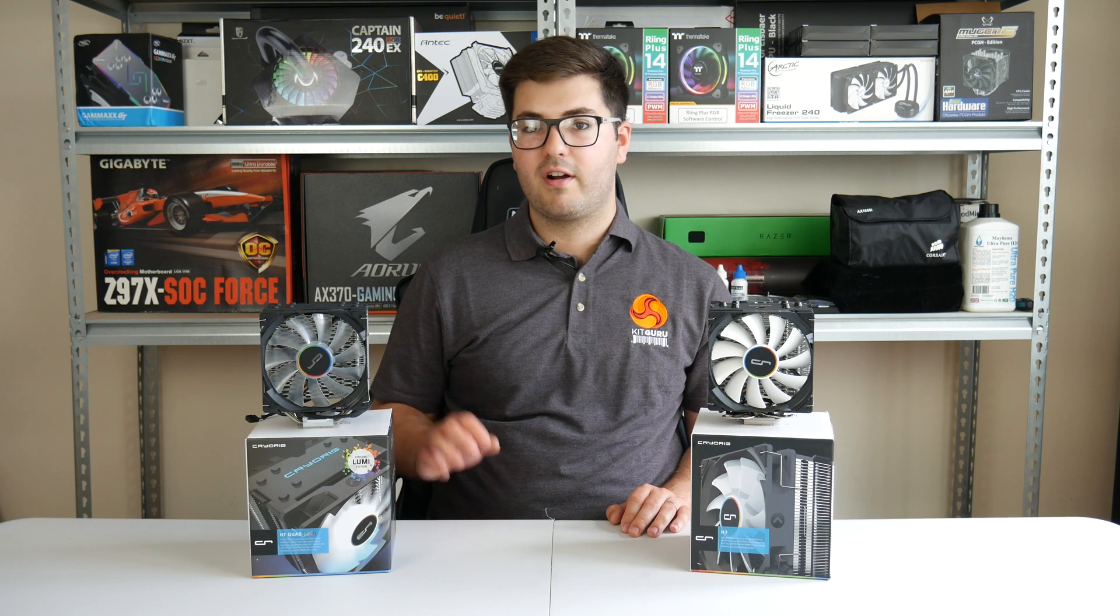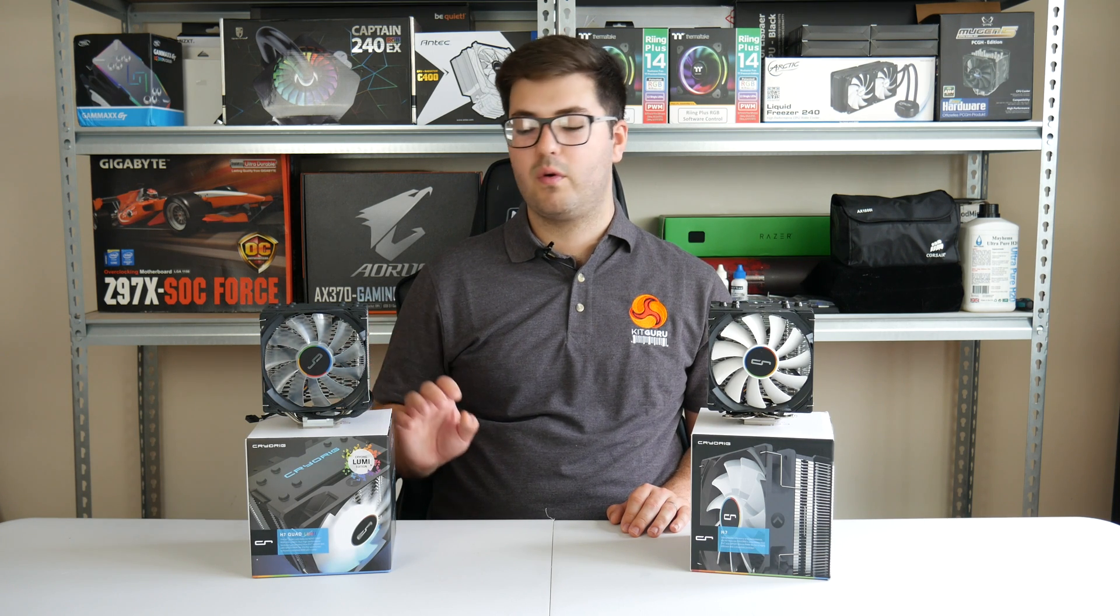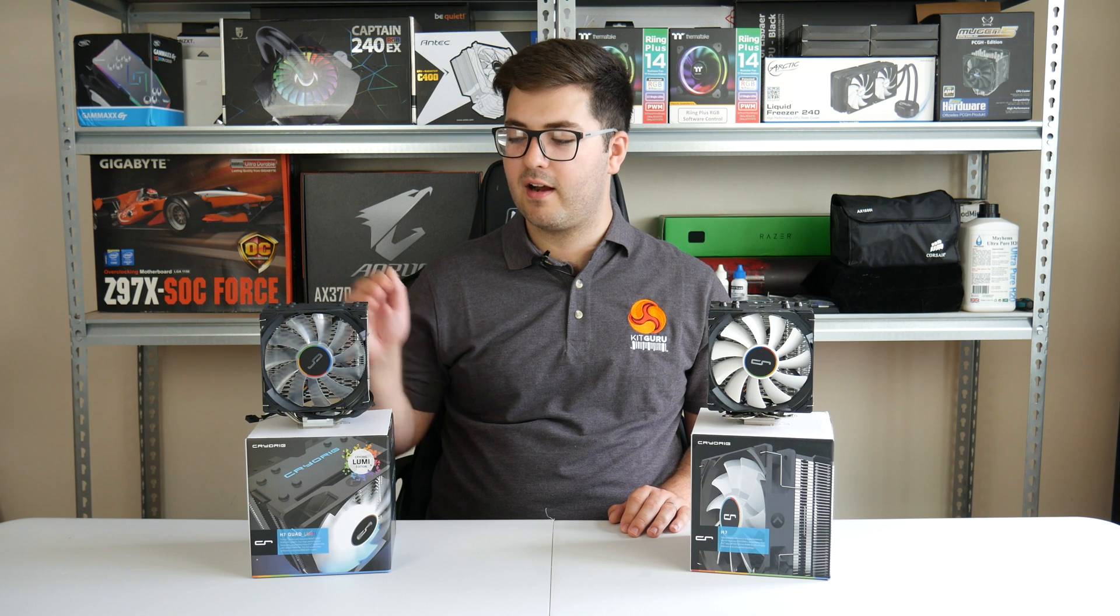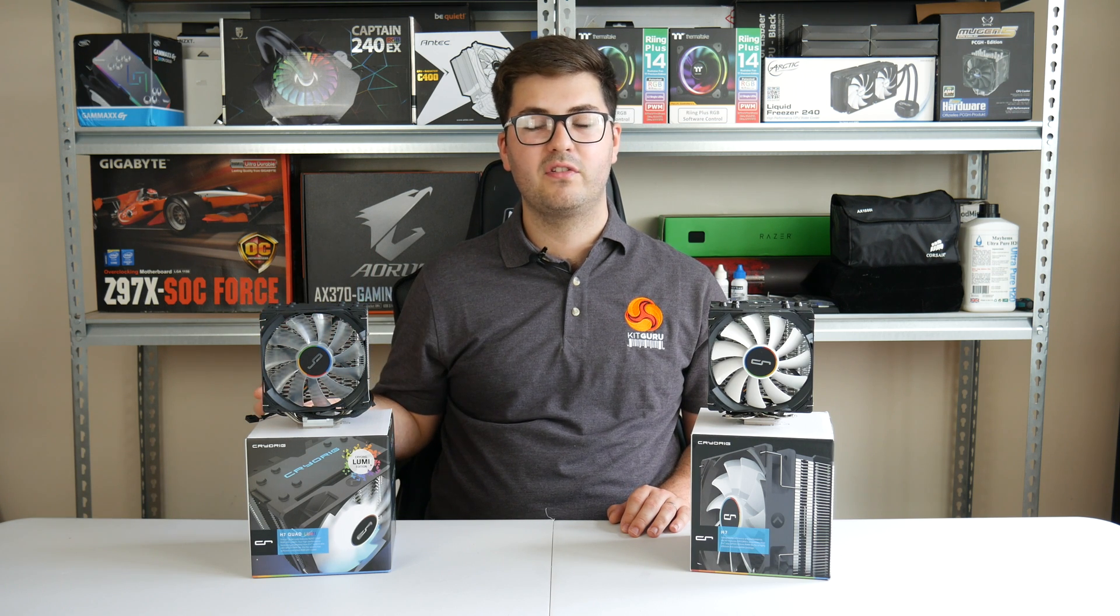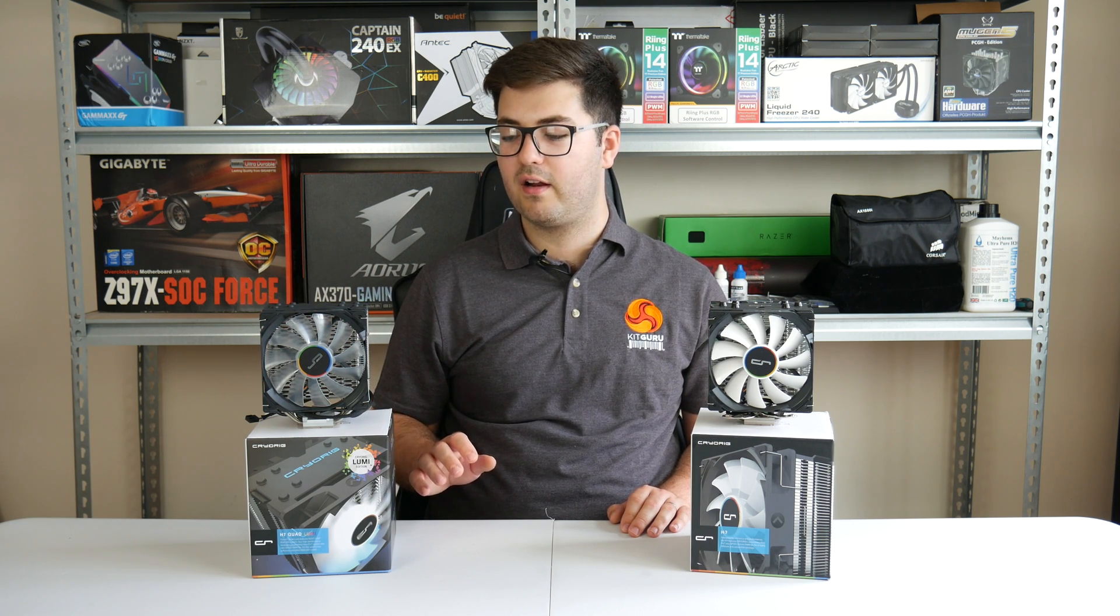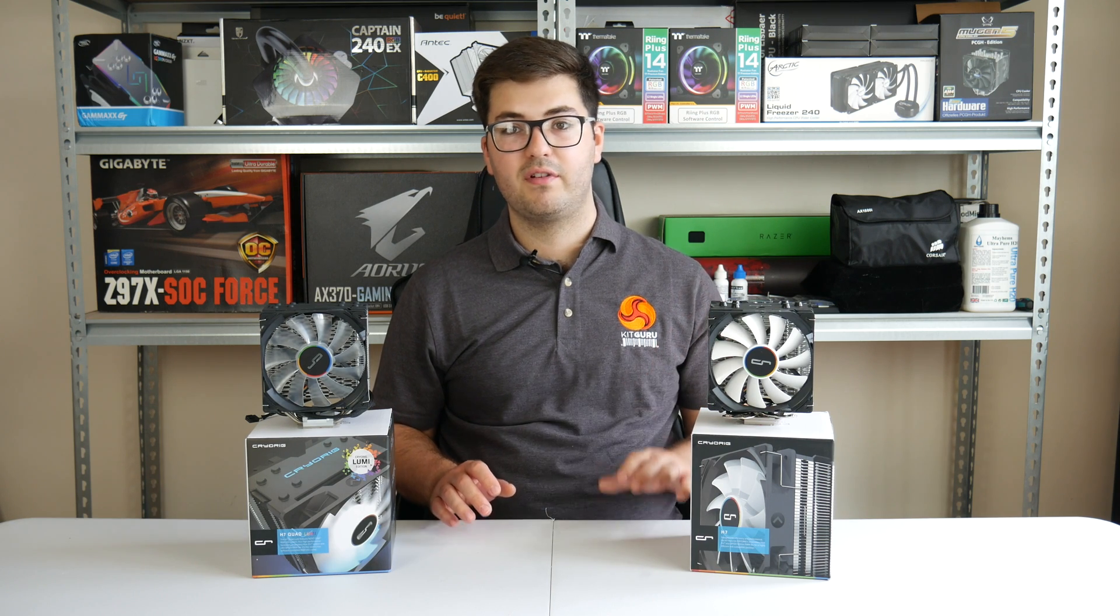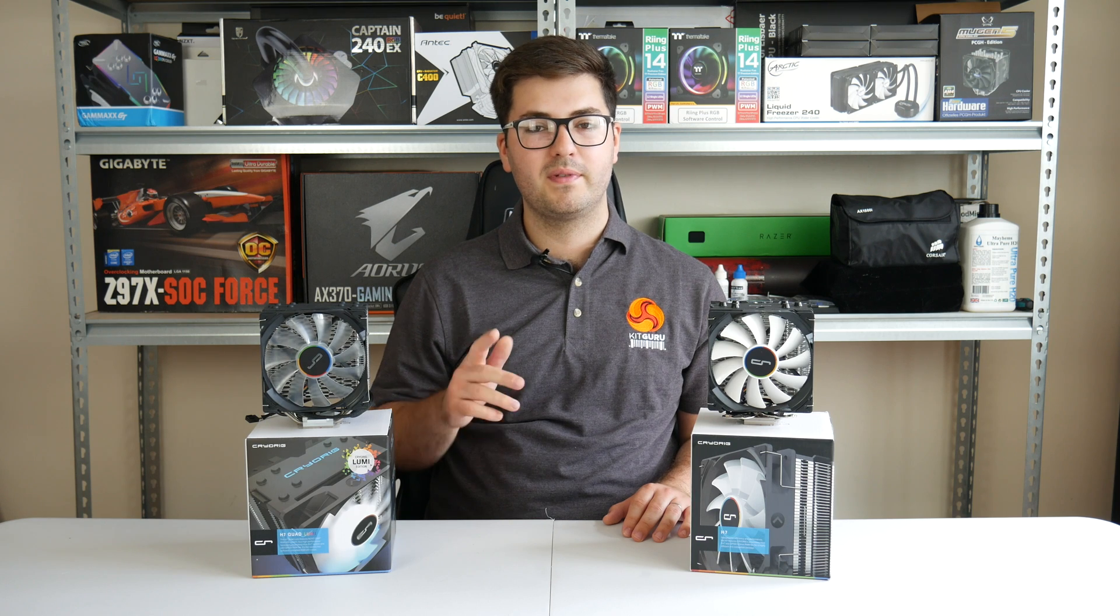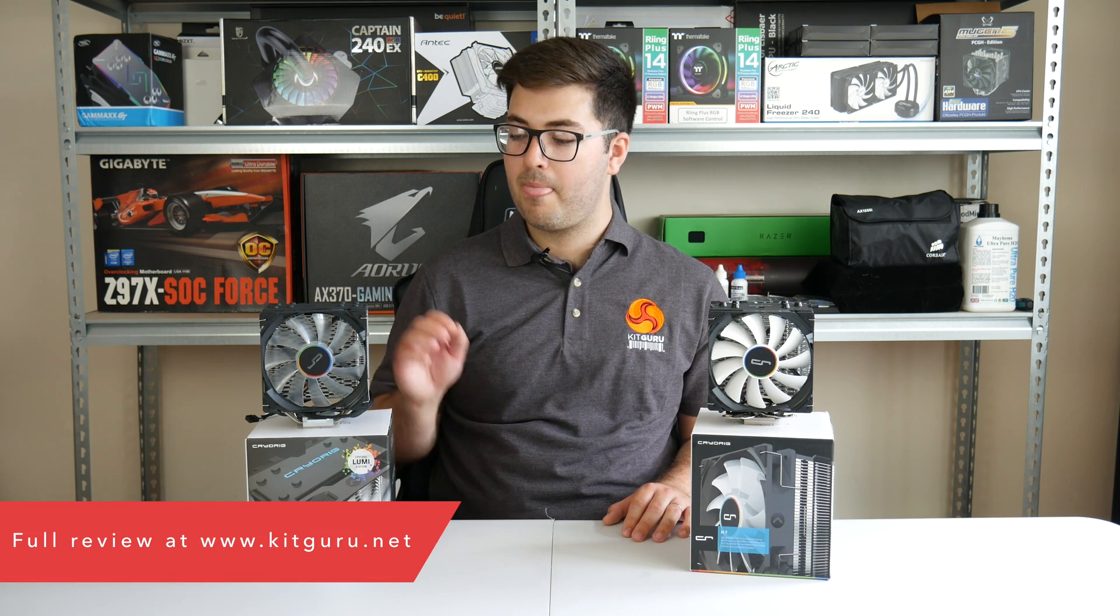So, that about wraps up for our coverage of the Cryorig H7 Quad Lumi. I really think the RGB lighting is fantastic. I like those LEDs on the top and LEDs on the underside, which creates that lovely underglow. Compared to the original H7 as well, there's an extra heat pipe, which gives better cooling performance, as you can see from our full in-depth article over at kitguru.net.